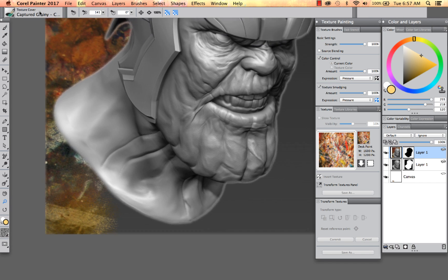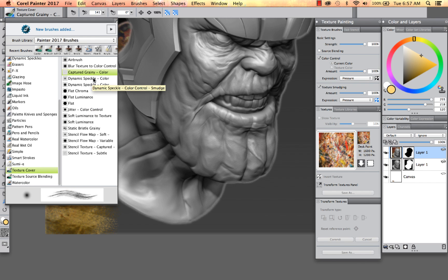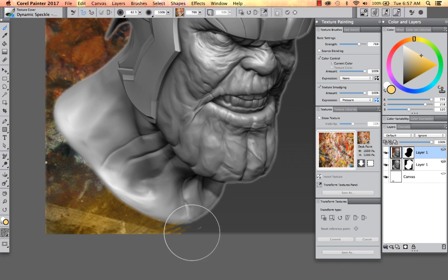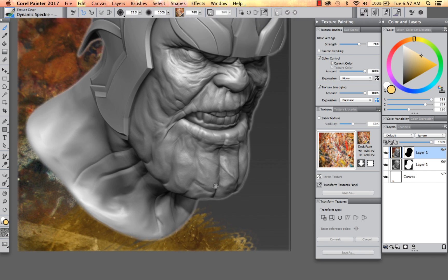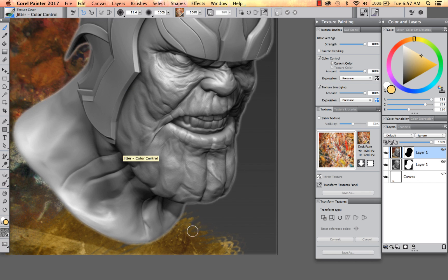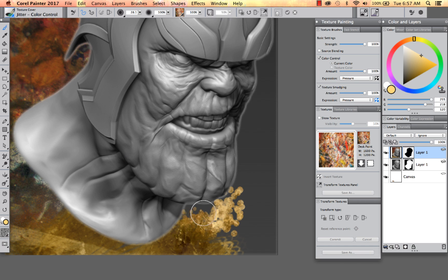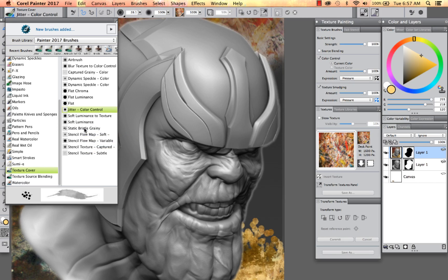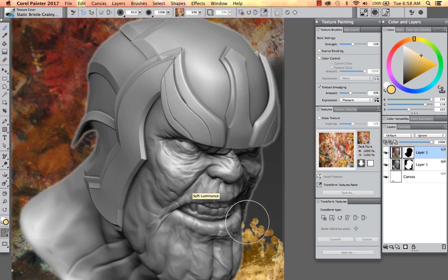So you can experiment with the variety of options that we have here. Now we've got a dynamic speckle, and it's going to be pulling in the yellow color — you can see the bristles on the end of the stroke. The ability to select the texture of your choosing and then use Painter's brushes to bring those textures into your work is pretty neat. Let's do one more here — a static bristle.